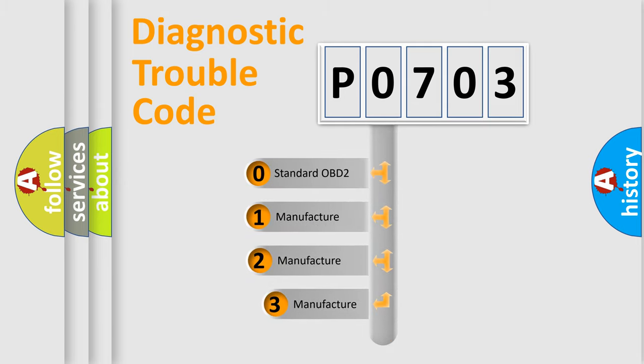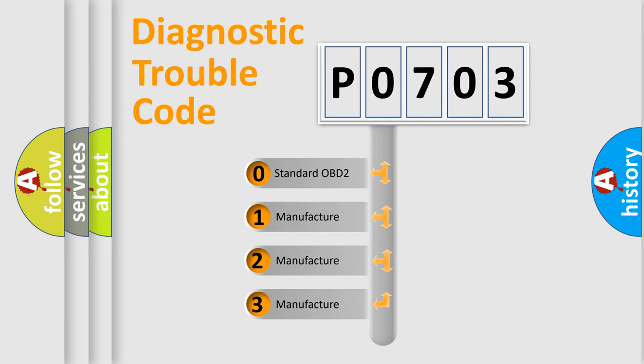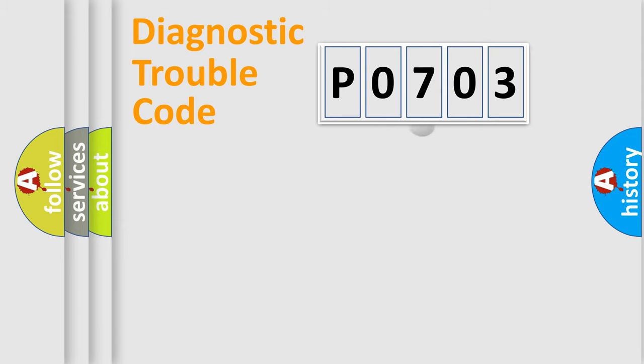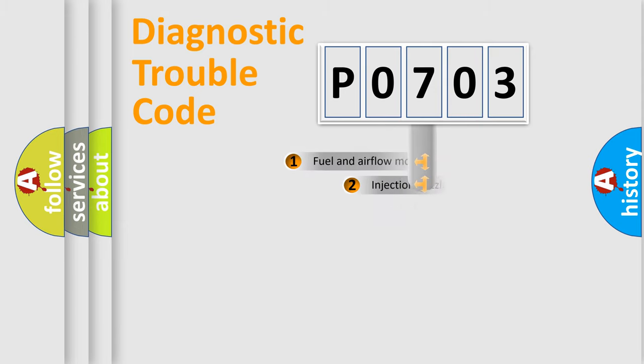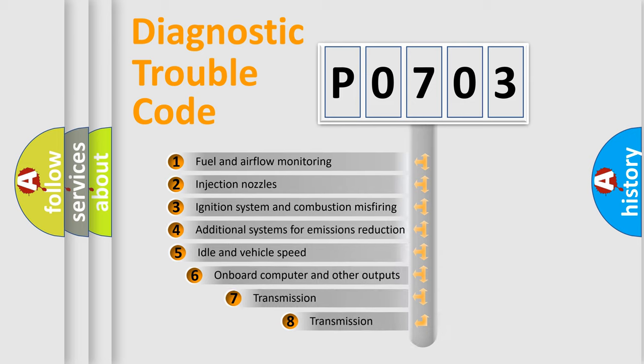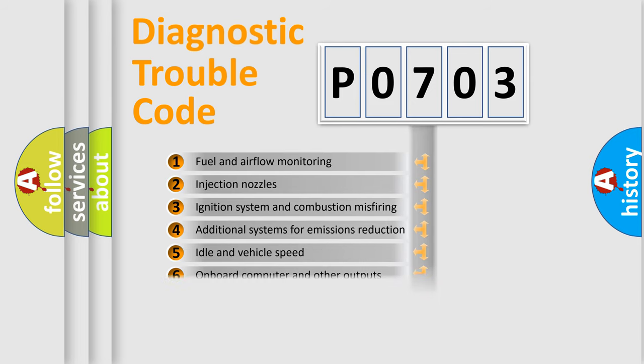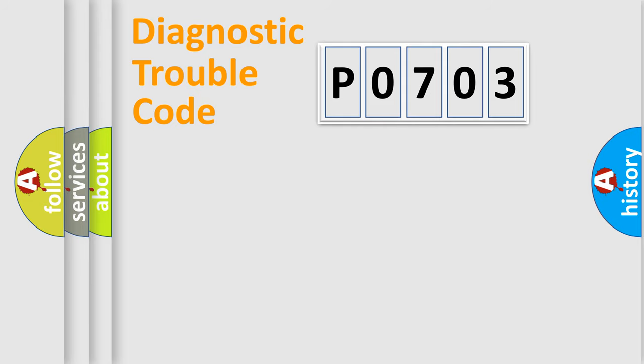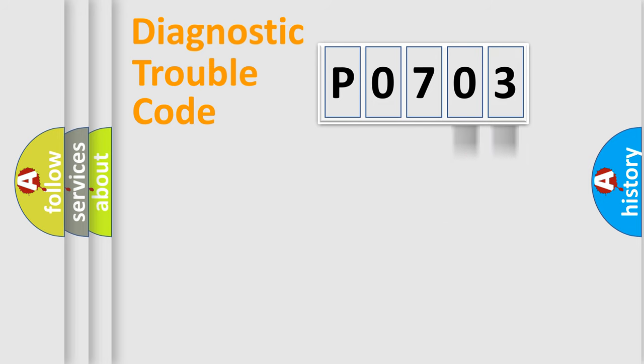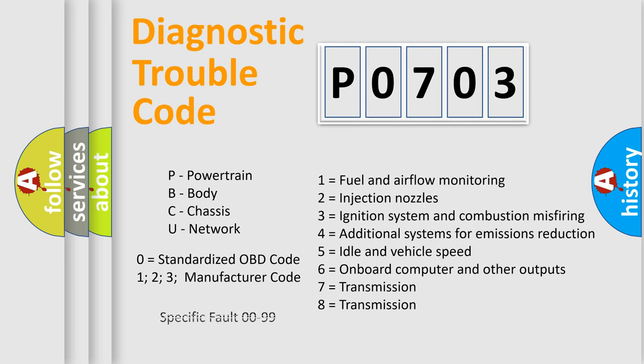If the second character is expressed as zero, it is a standardized error. In the case of numbers 1, 2, 3, it is a car specific error. The third character specifies a subset of errors. The distribution shown is valid only for the standardized DTC code. Only the last two characters define the specific fault of the group. Let's not forget that such a division is valid only if the second character code is expressed by the number zero.